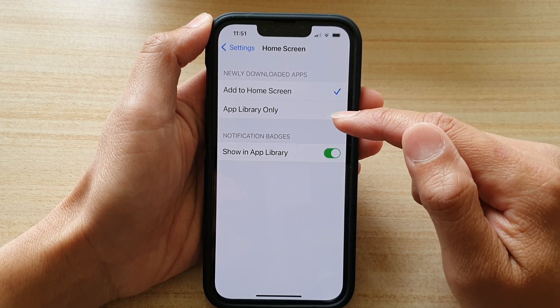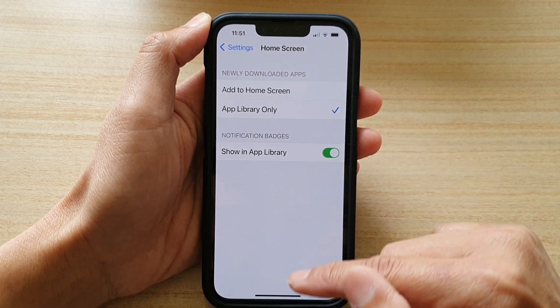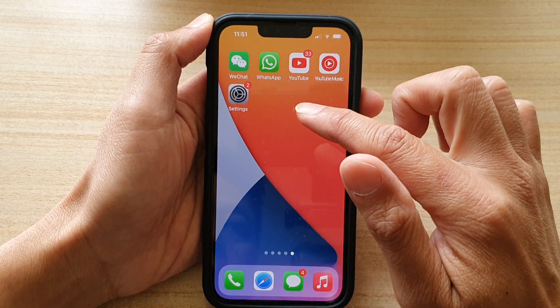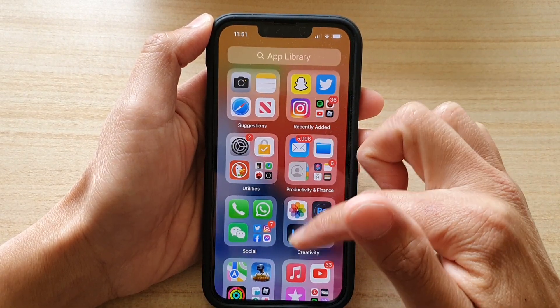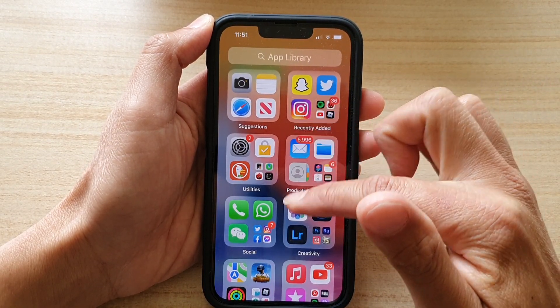If you choose to add it to the App Library Only, then it will not add to your home screen, so you need to open up your App Library to find the newly downloaded apps.